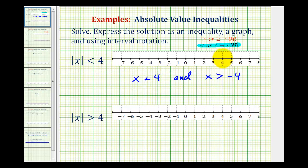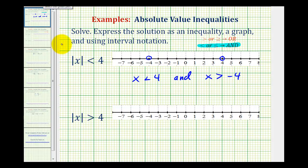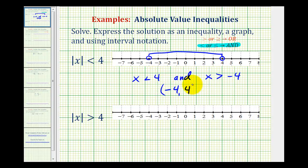For x less than four, we'll have an open point on four with an arrow to the left. For x greater than negative four, we'll have an open point on negative four with an arrow to the right. Because this compound inequality is an "and," we're looking for the intersection — the interval where values are graphed twice — which is the numbers between negative four and four. So we adjust our graph to only include the interval between negative four and four. Using interval notation, we have an open interval from negative four to four, with rounded parentheses on both negative four and positive four.